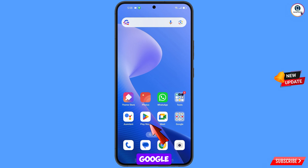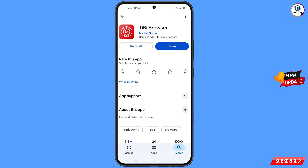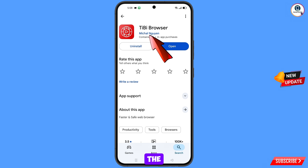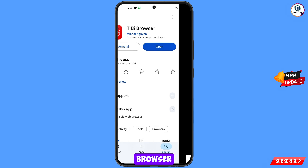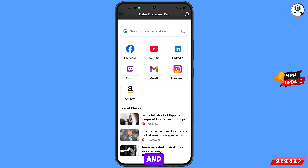Now open the Google Play Store and download and install the TB Browser. After installation, open this browser and tap on the Gmail option.